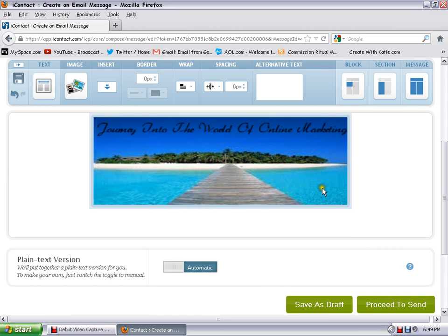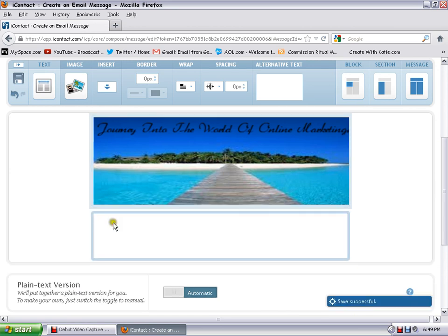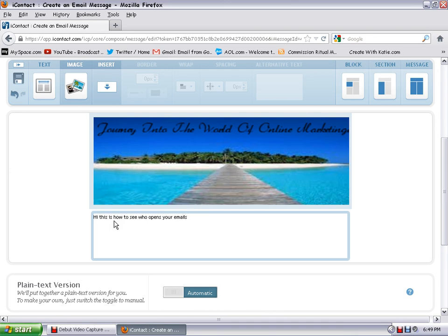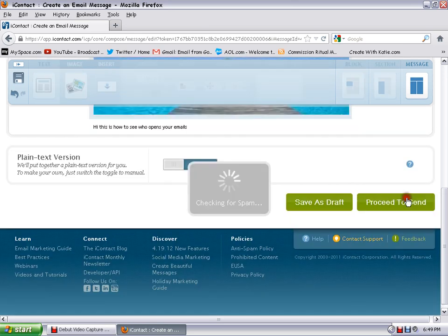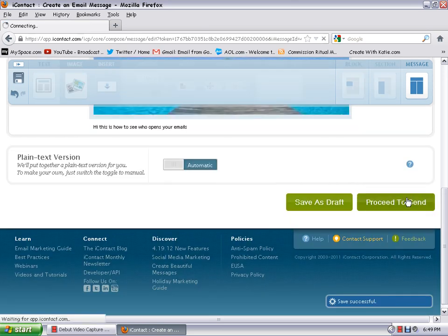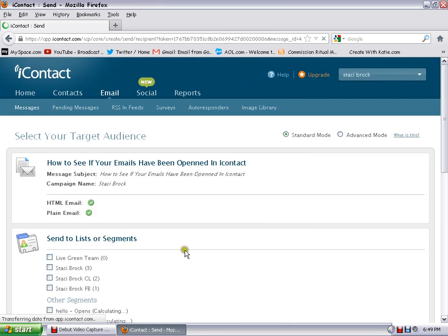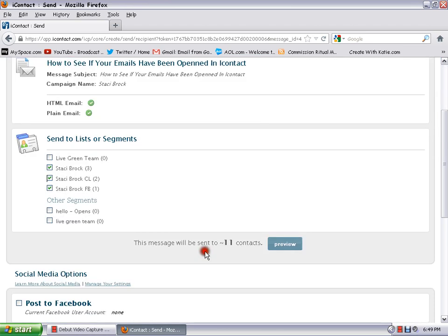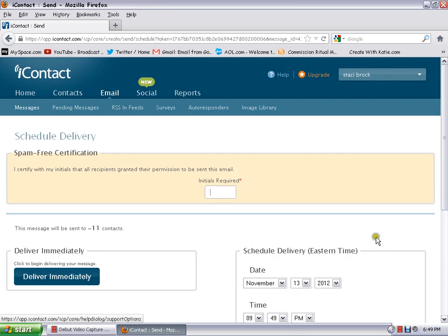And then just click add content and then you go down here and you can just go to proceed to send. Okay, and then you're just going to pick the list you want to send out to - I'll just pick all my lists that have people - and zip down here and go to proceed to send again.